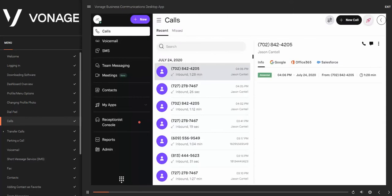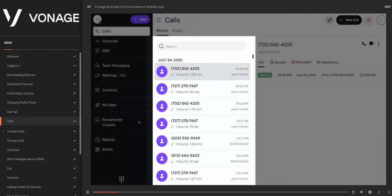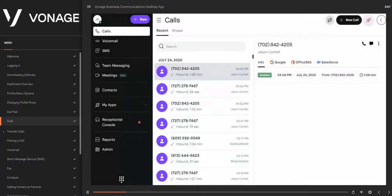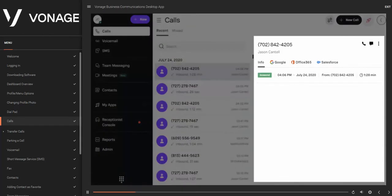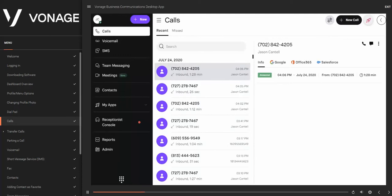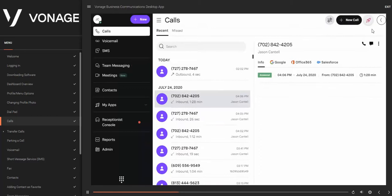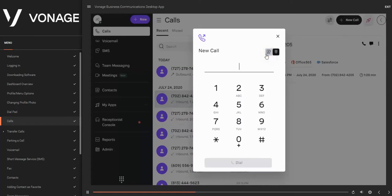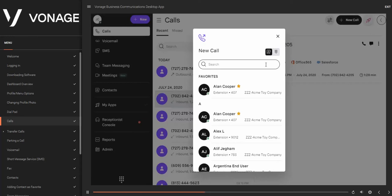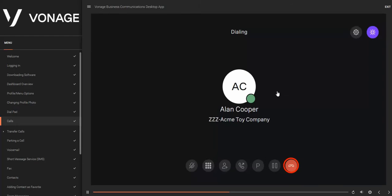Upon sign-in, the Calls page will be the first page you see. The Calls page is broken into two areas: the call log window, where you can view all incoming, outgoing, and missed calls; and the caller information section, which shows all available data for the selected caller. To place a call from the Calls page, click the New Call button — the dial pad window will appear. Enter a valid extension or 10-digit number and click Dial. You can also place a call from your company's directory by clicking New Call, then the directory icon, searching for a contact, and clicking the phone icon. To end a call, click the End icon.